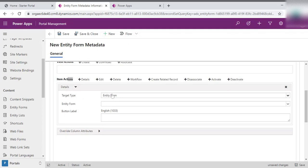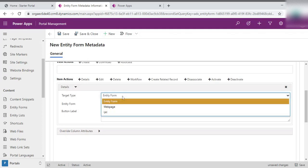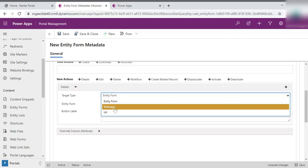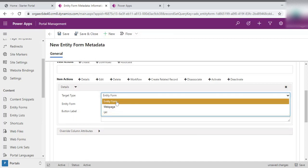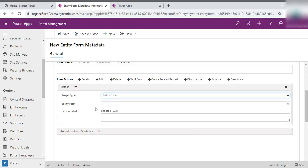And here is the target type. So in my case, I'll use entity form. You can use web page, you can use URL as well. So in my case, I'm going with the entity form.